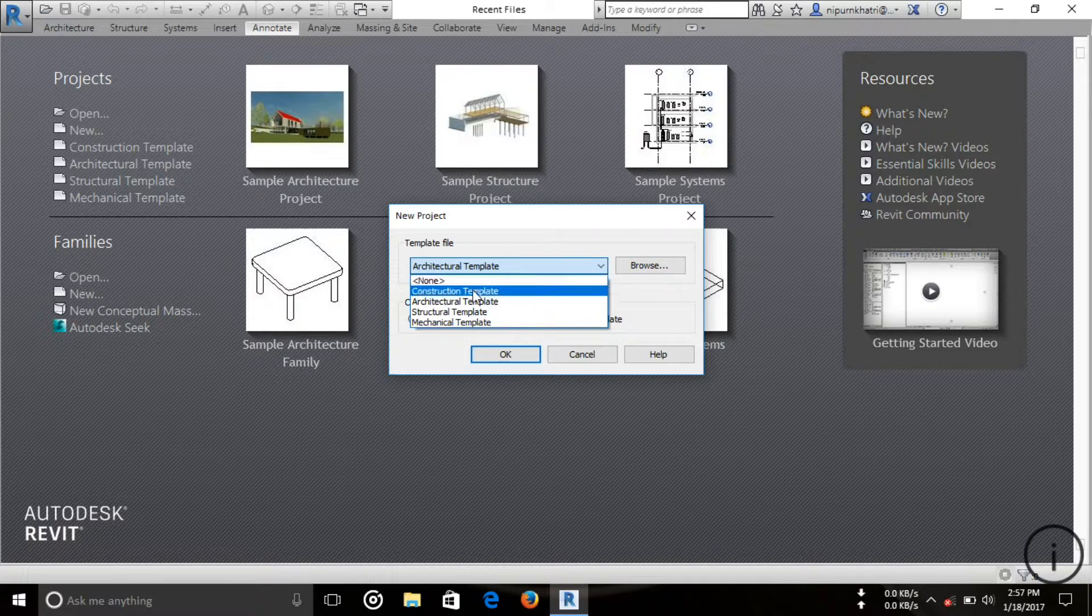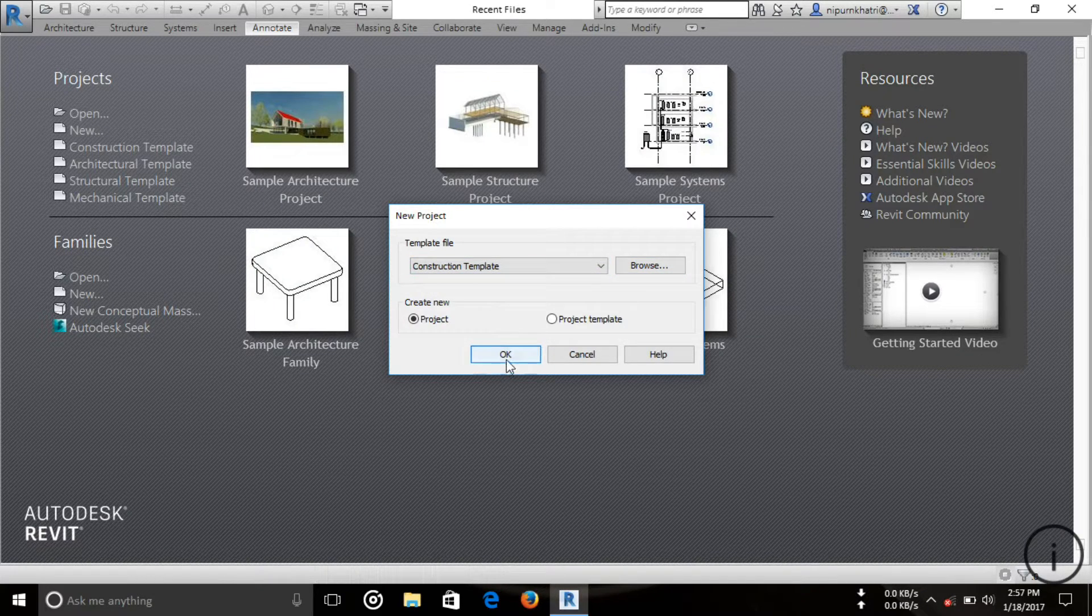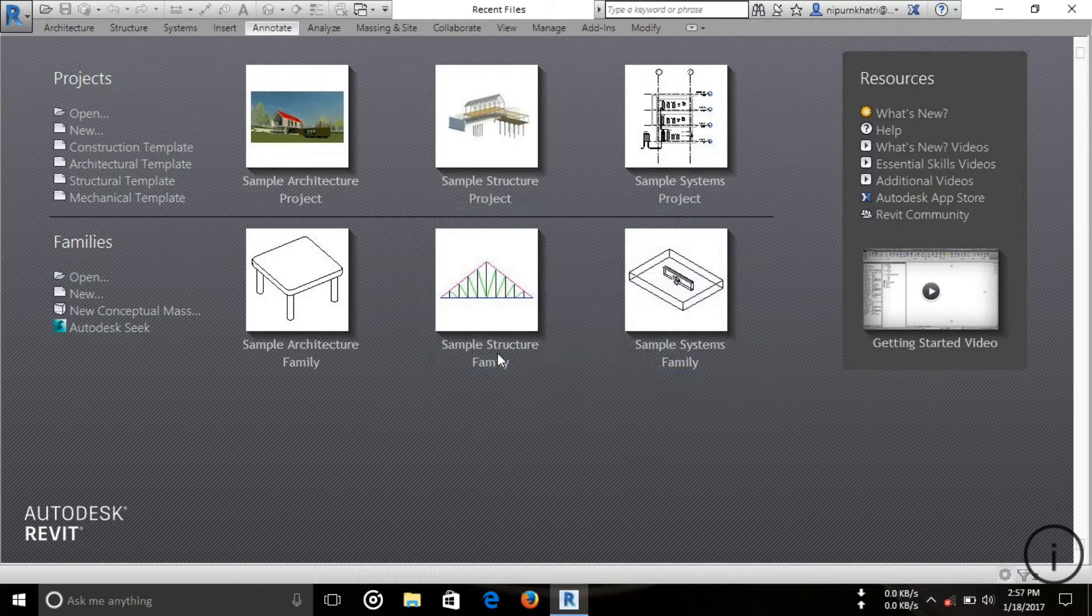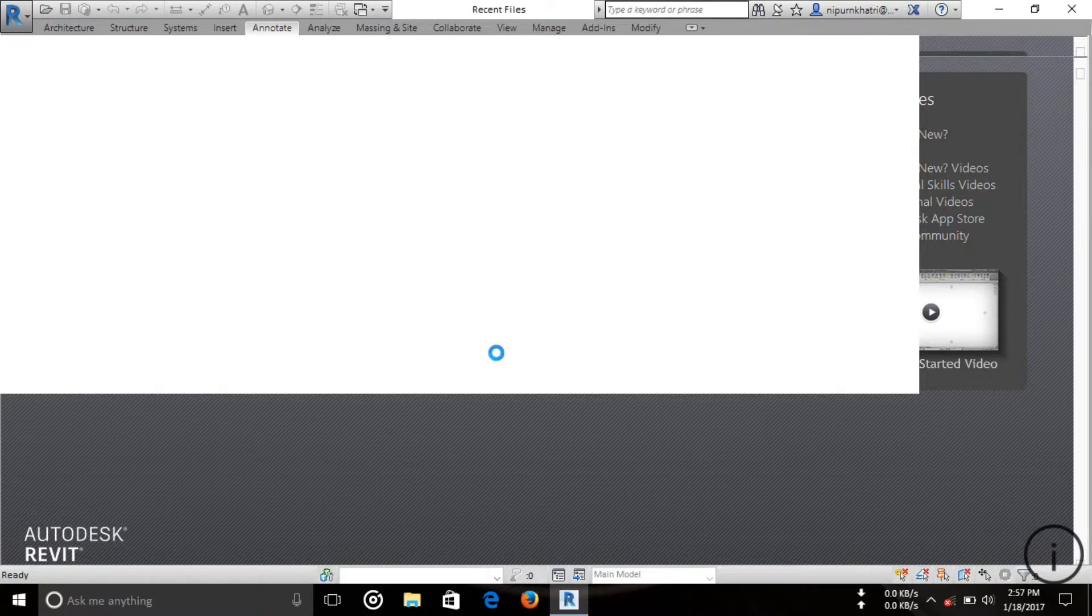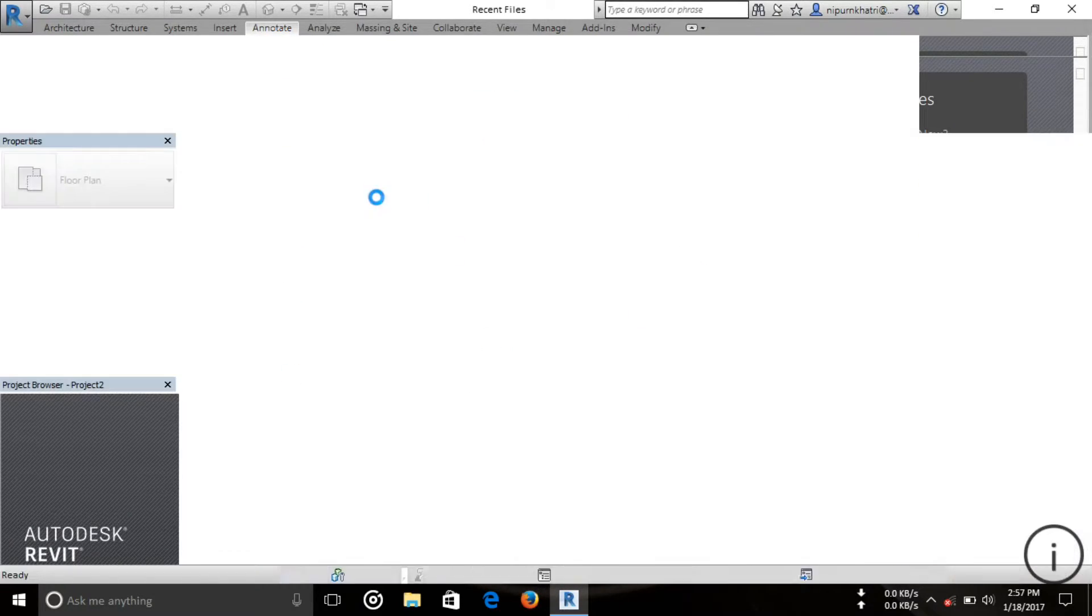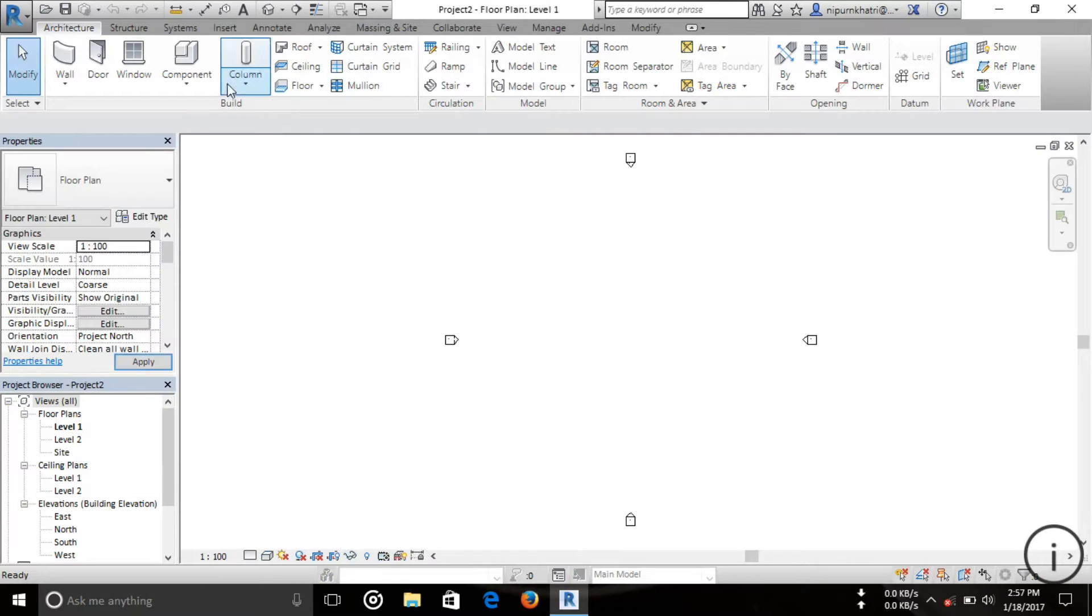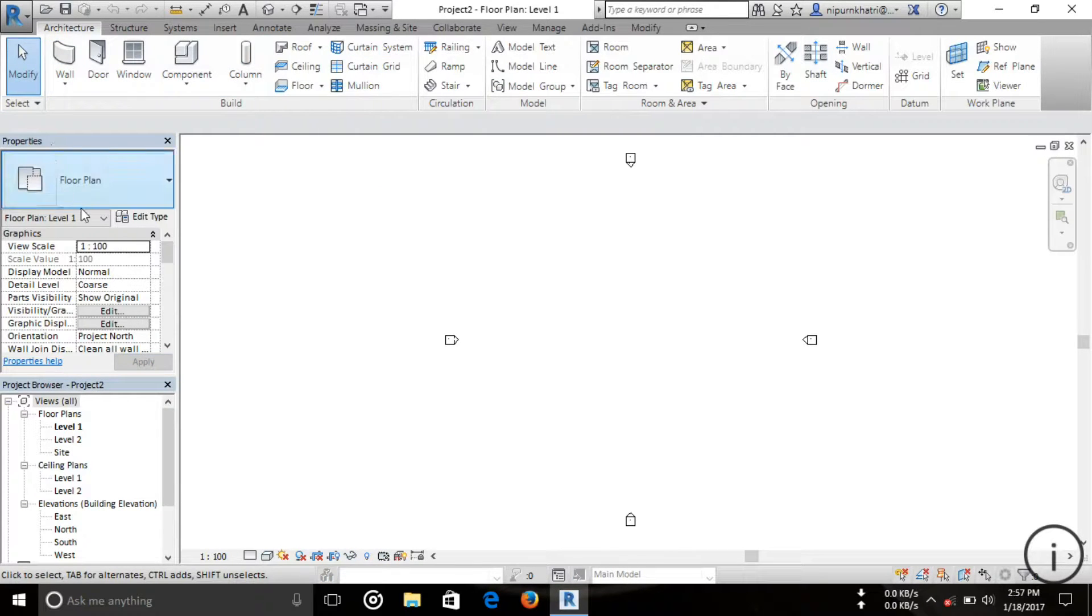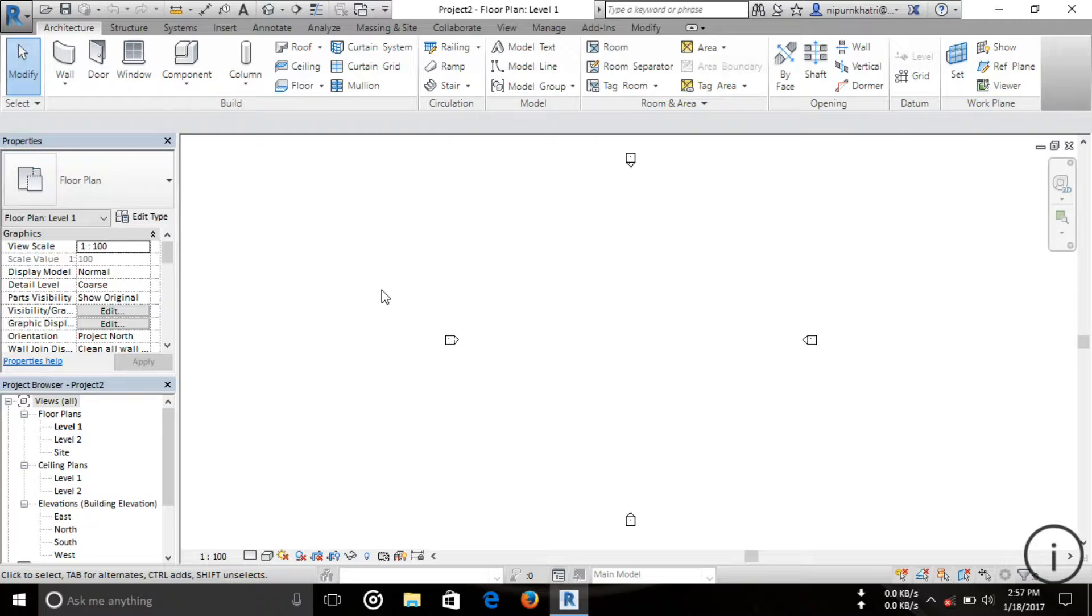Now you can see this is the default project screen when you start a new project. It may be slightly different in your case.